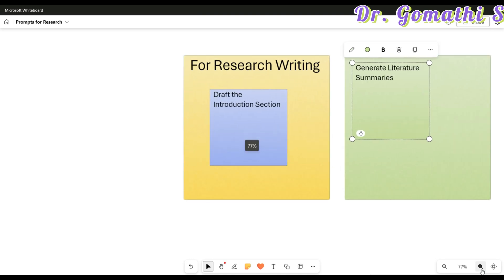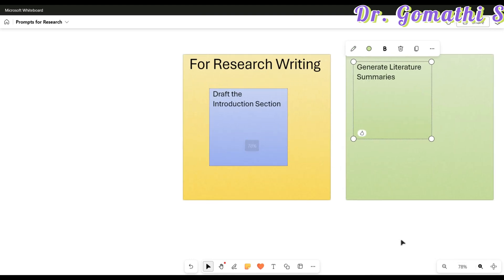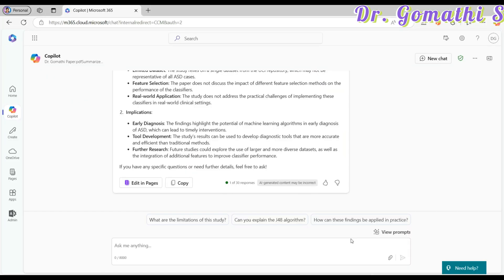We've completed the first prompt — Generate Literature Summary. Now let's discuss the second prompt: 'Draft the Introduction Section.' If you want to draft your introduction section, here's how you can do it.